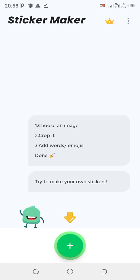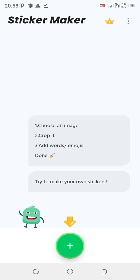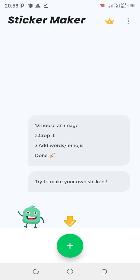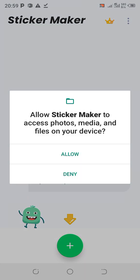Once you open up the app, the first step is to choose an image, second step is to crop it, and third step you can add words or emojis and you're done. To make our own sticker, click on the green circle with a plus sign — that arrow pointing down on it. This will take you directly to your phone gallery.